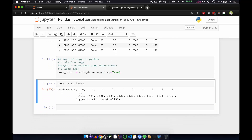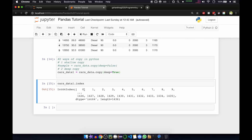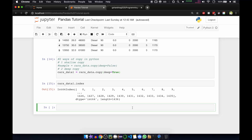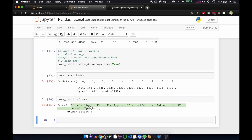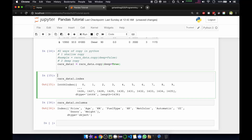If you press Enter you can see there are around 1,435 rows. Total, starting from zero, it is actually 1,436. If you want to see the columns you can do cars_data_one.columns. These are the columns: price, age, kilometer, fuel type.